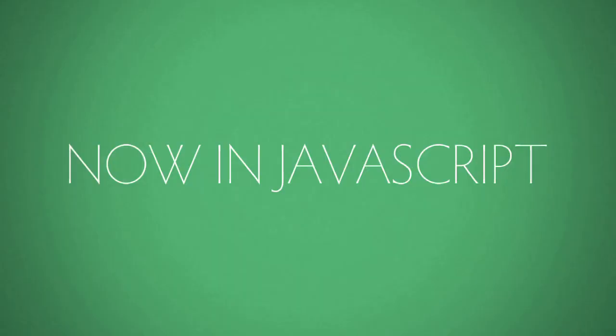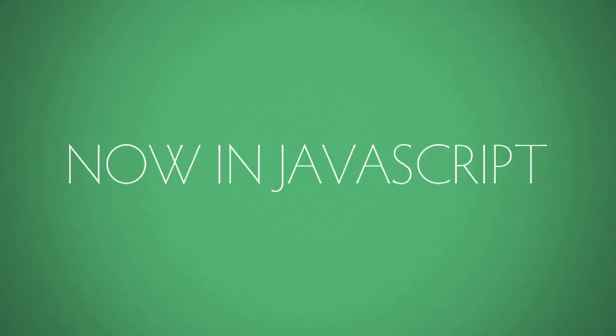Let's see how that looks in a programming language called JavaScript. You begin by typing var, or telling the program you're creating a variable. Next, you type out its unique name that describes what's in it.